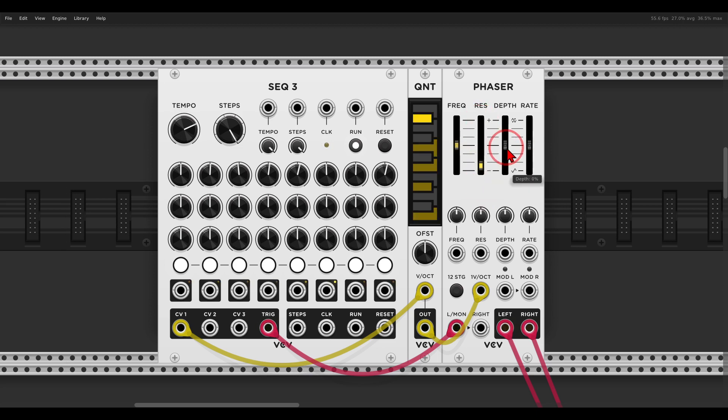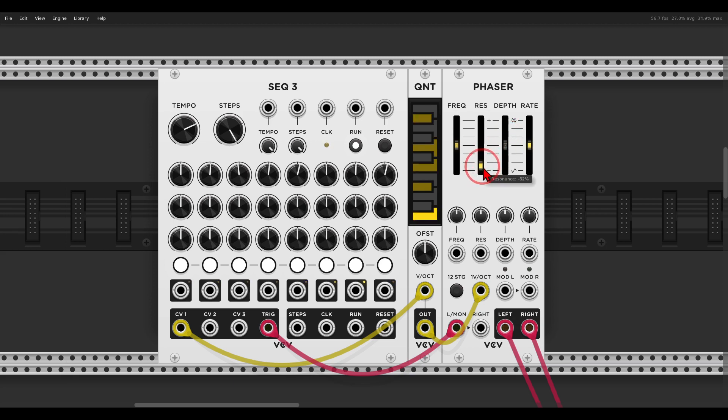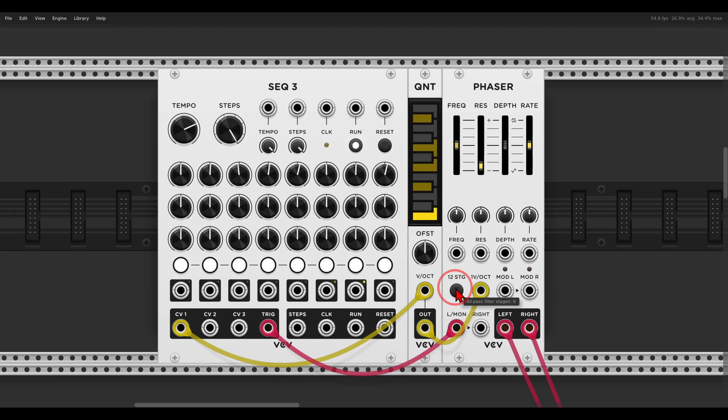We can even make this a bit more stereo. And in this case we have six all-pass filters, a series of six all-pass filters. You can read the manual, it's really interesting, but we can change this to 12.